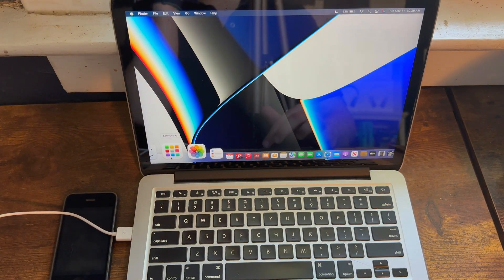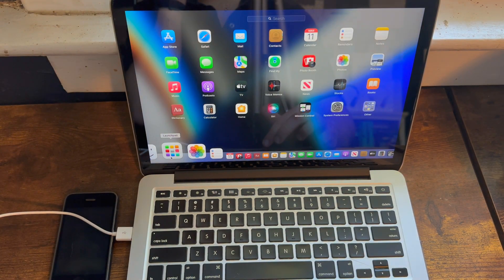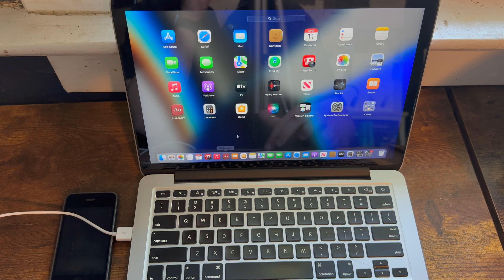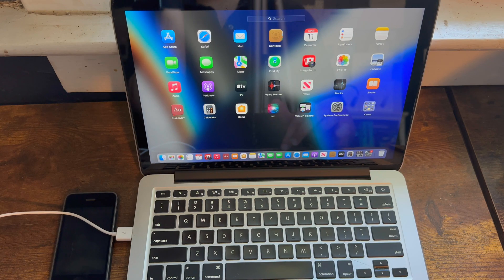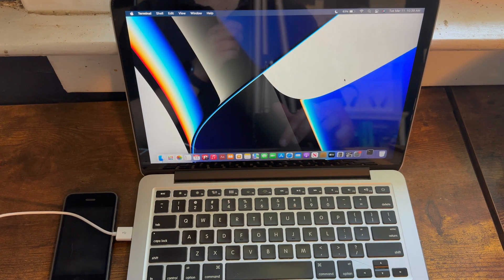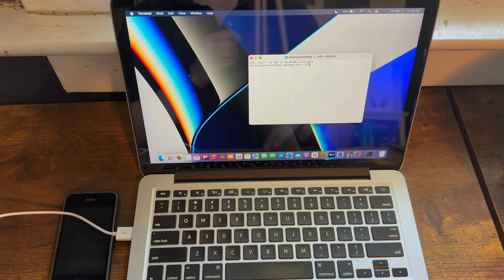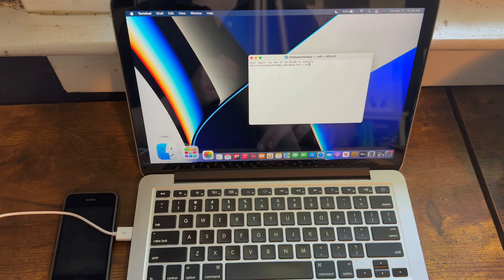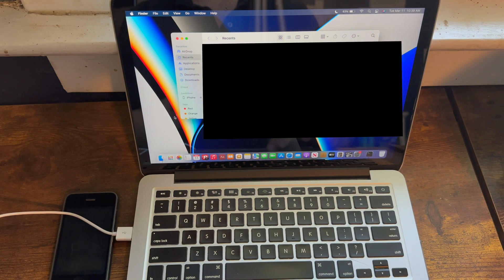So now what you need to do is open up Terminal. If you don't know where Terminal is, it's most likely going to be in your other folder. Otherwise, you need to search for it, and then you need to open up your Finder.